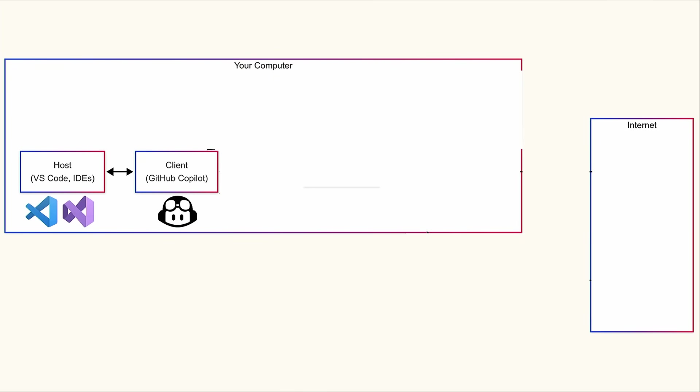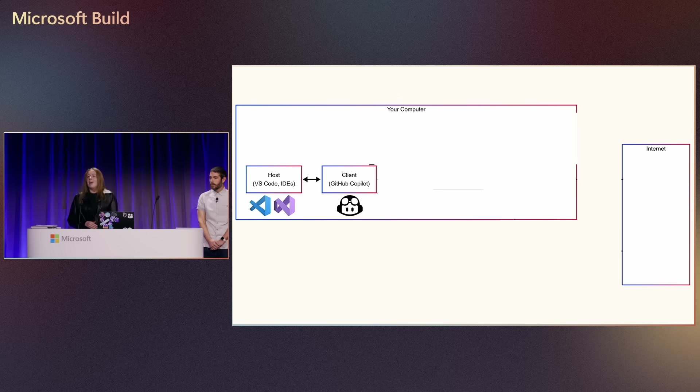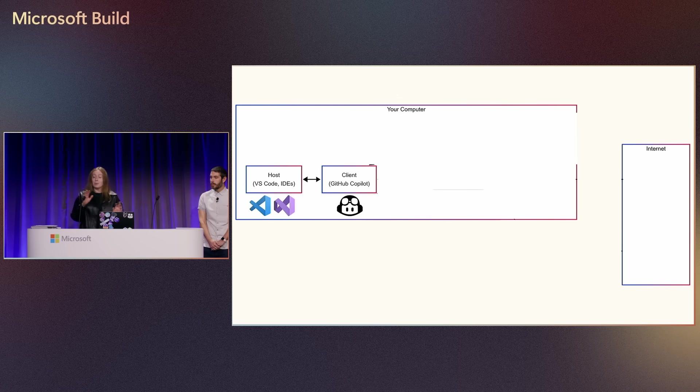So let's take a look at a visual example of this before we get into any demos. Here we have our computer and we have the internet just to keep it super simple. So from our editor with GitHub Copilot, we already have access to some tools that are built into this experience and extensions that let us do things like search our code base or do web searches.